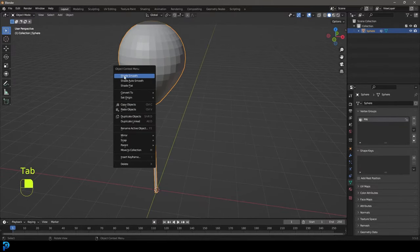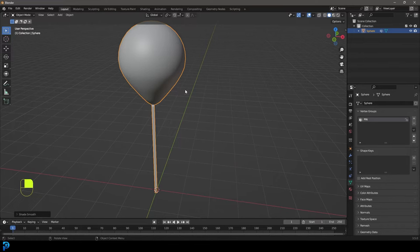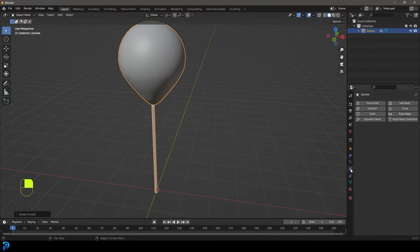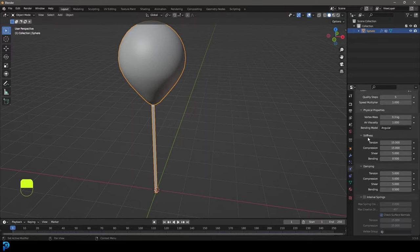We're going to right-click and go shade smooth. So now we have a very simple balloon. How do we add the physics? We're going to go over to our physics properties and give this a cloth. Then there are a few things we want to consider.